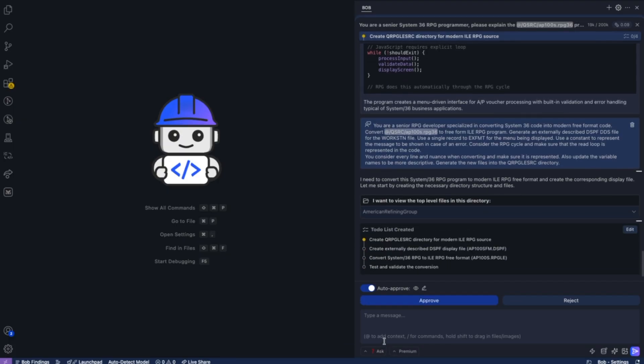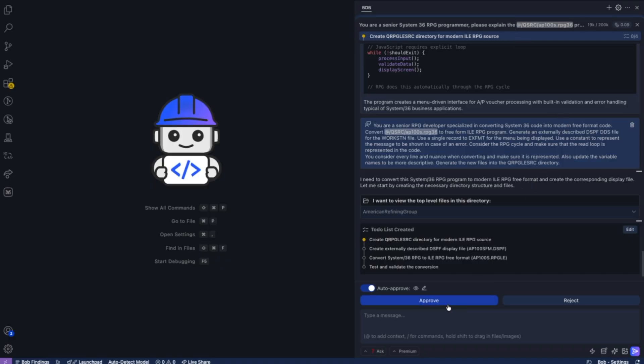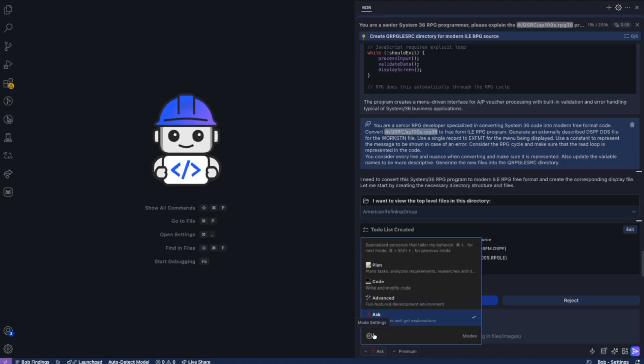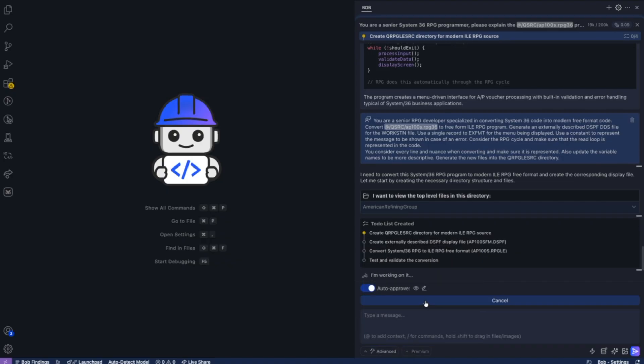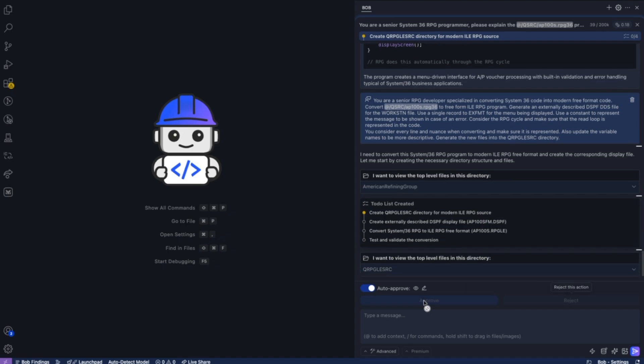Bob goes and creates his to-do list. But before we can go and start writing code, we need to switch Bob from the plan mode into the advanced mode. So we're going to switch Bob to advanced so Bob can go about writing and creating these programs.